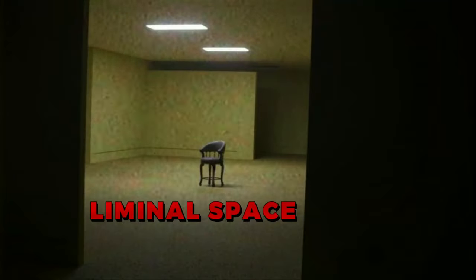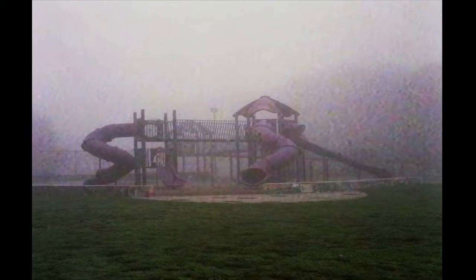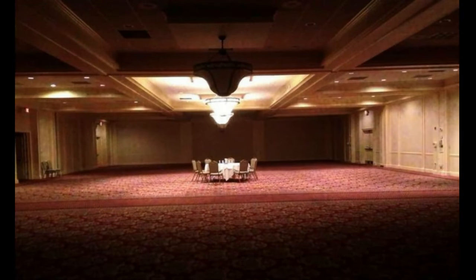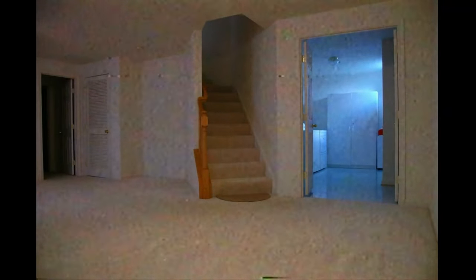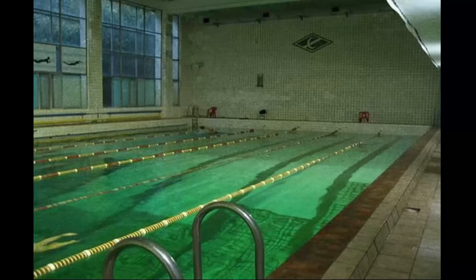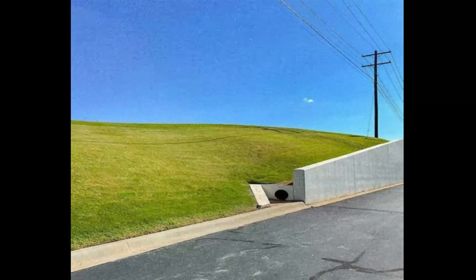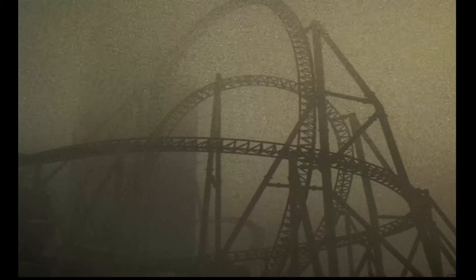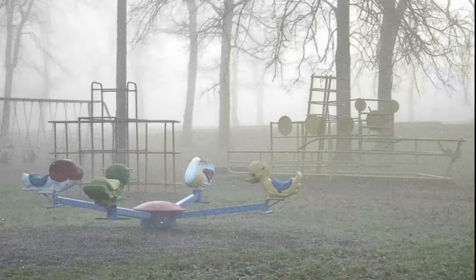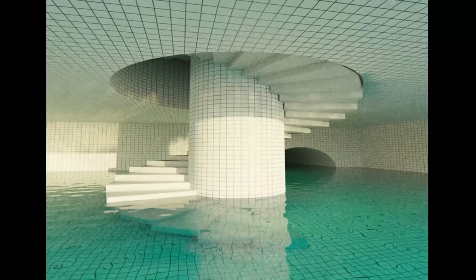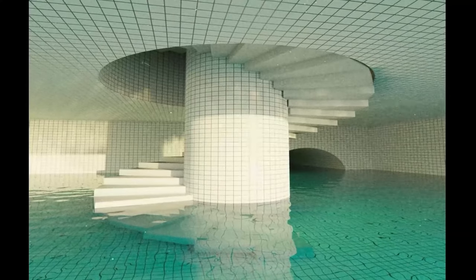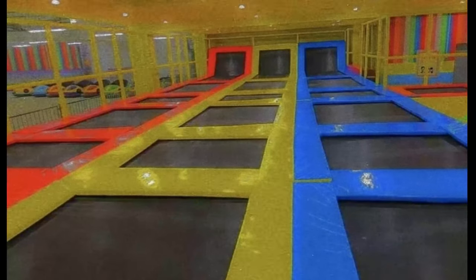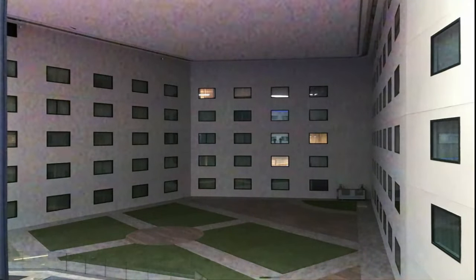What you're looking at is called a liminal space. Images of familiar places like malls and hotels that are completely devoid of human life. They give off a very unique feeling, like uneasiness and nostalgia mixed with the idea that you're seeing something that you probably shouldn't. Like an empty playground or a room that structurally doesn't make any sense. But what is a liminal space, and more importantly, why do they evoke such a unique feeling?